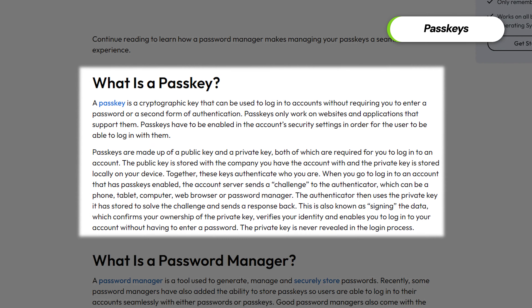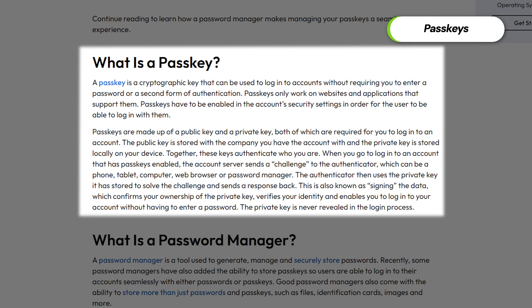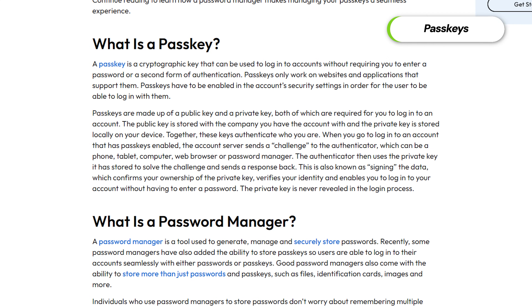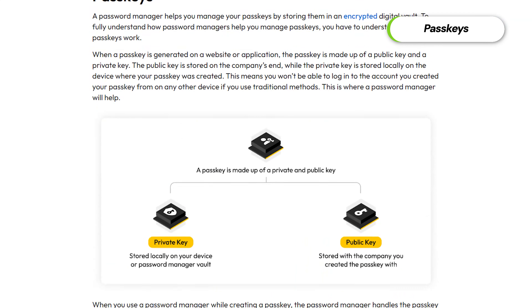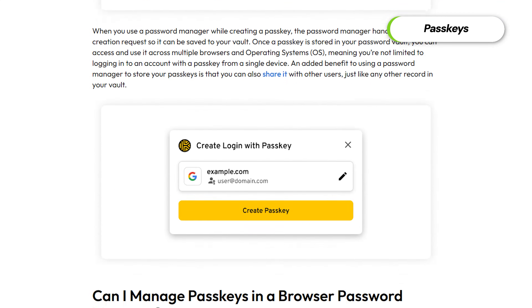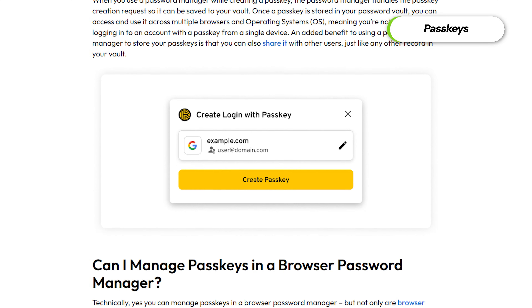Another useful though underutilized feature is passkeys. Passkeys are essentially a new implementation of passwordless login. Once you generate one for a specific website, you can log in without a password — the website will just get confirmation from the Keeper password manager and log you in automatically. You can create passkeys just like any other password and they'll be stored alongside other entries in the app.